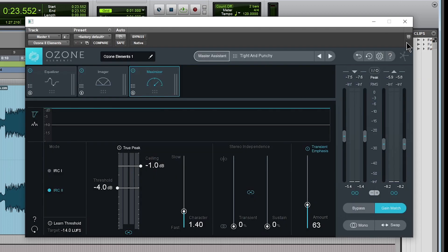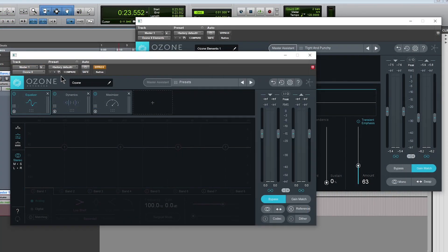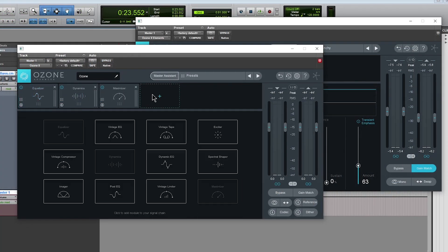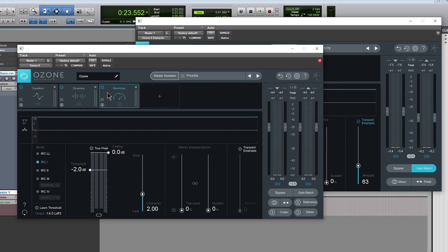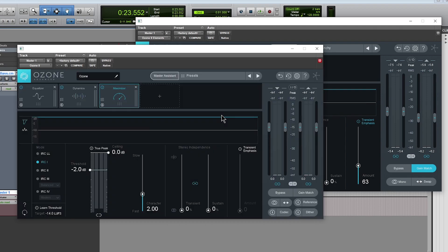Let me go back here to the advanced version for those who want to see the difference real quick. So here is the advanced version. As you can see, way more modules in here. We have a couple more options here in our Master Assistant as well. And of course, other options as well that we don't have over here in the Elements.